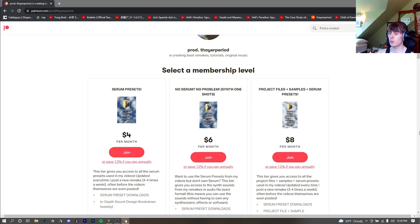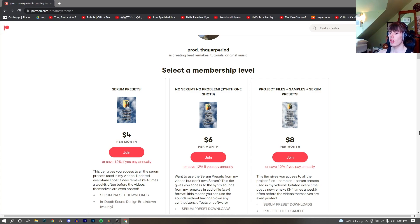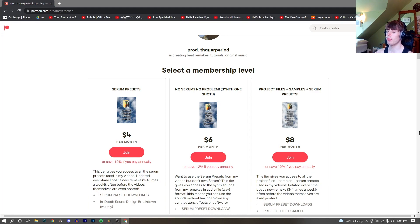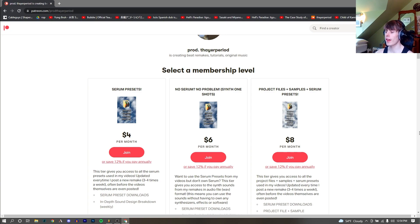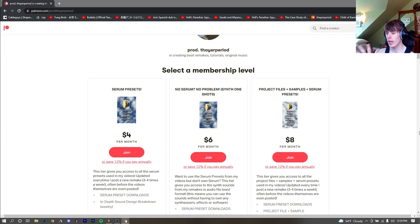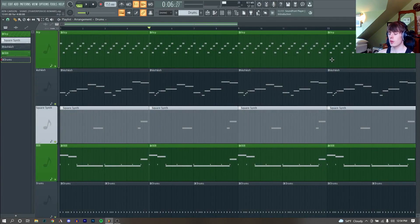If you want access to the serum presets from any of my 200 plus remakes, there's over 500 serum presets. You can get access to that on my Patreon at patreon.com. I will put a link up on screen right now. It is a great way to support me and get some new sounds if you're a music producer looking for that kind of thing. You can also get the project files from my remakes as well, along with the drum sounds and the one-shot versions of the serum presets if you want to use those synth sounds but you don't have serum.